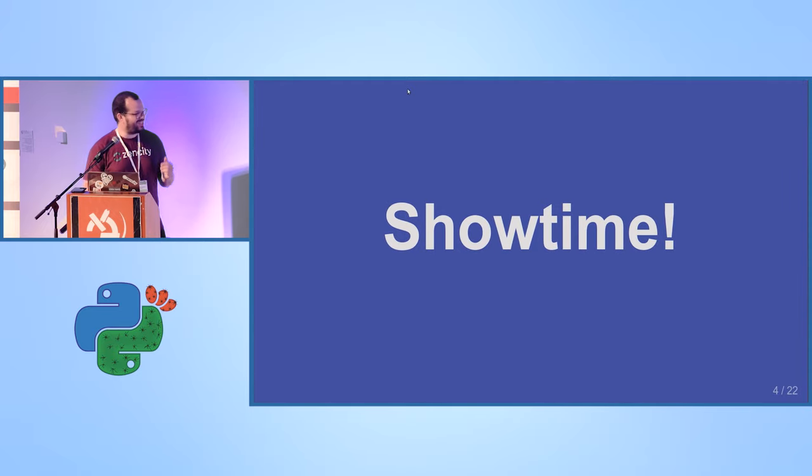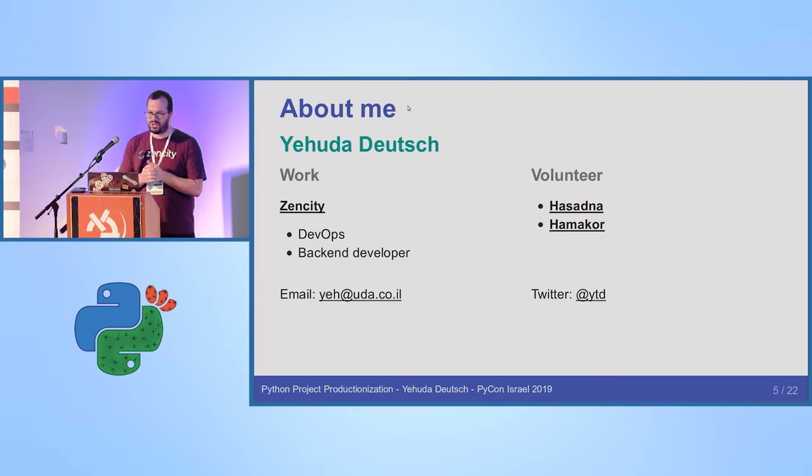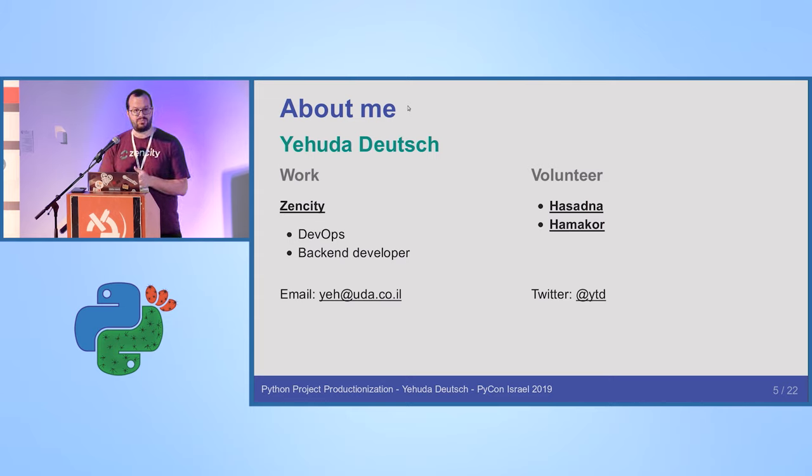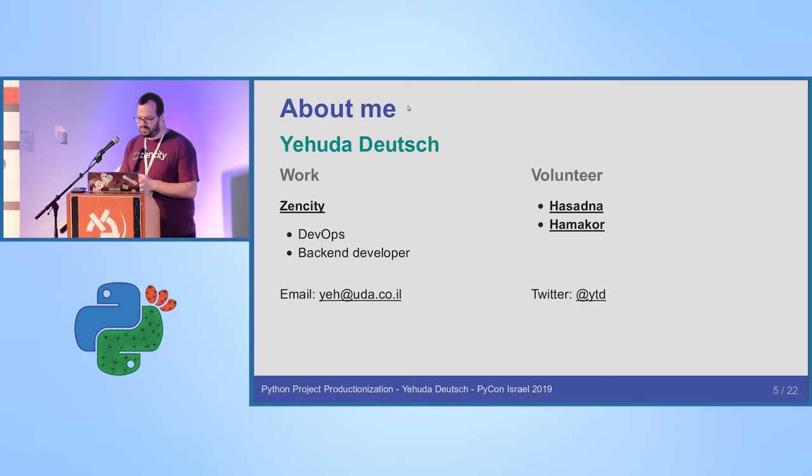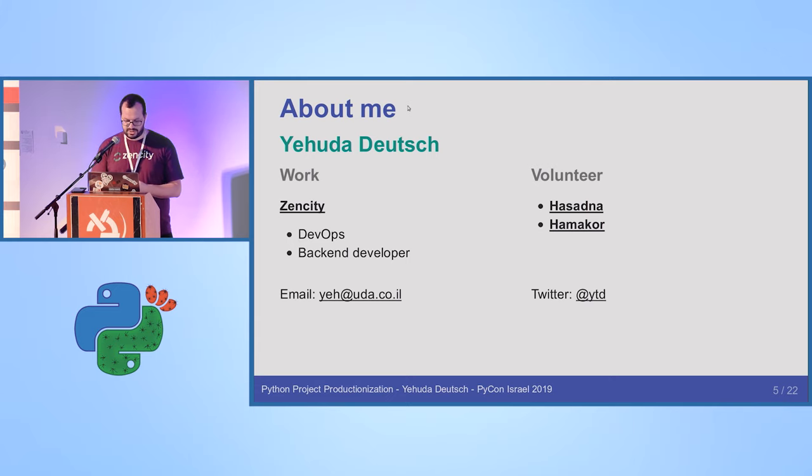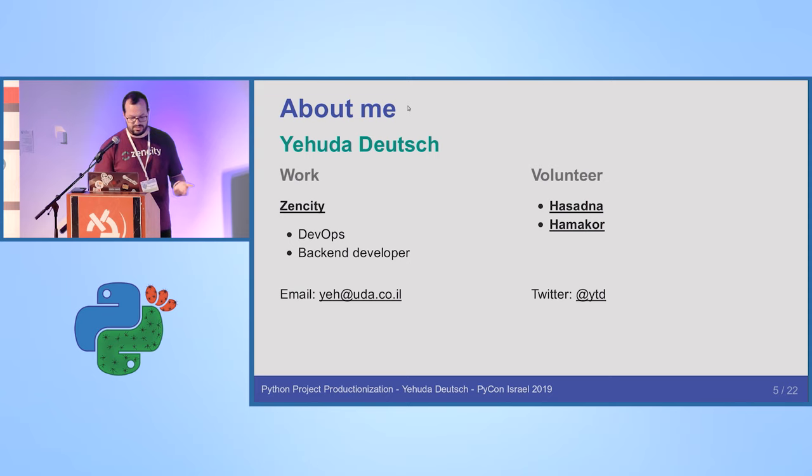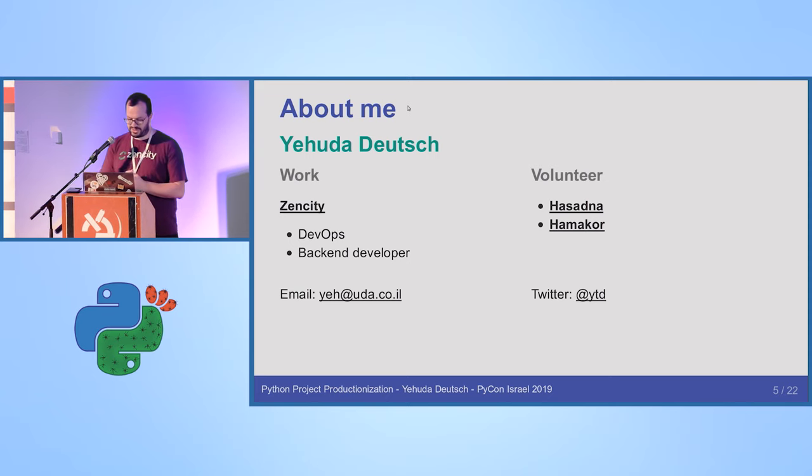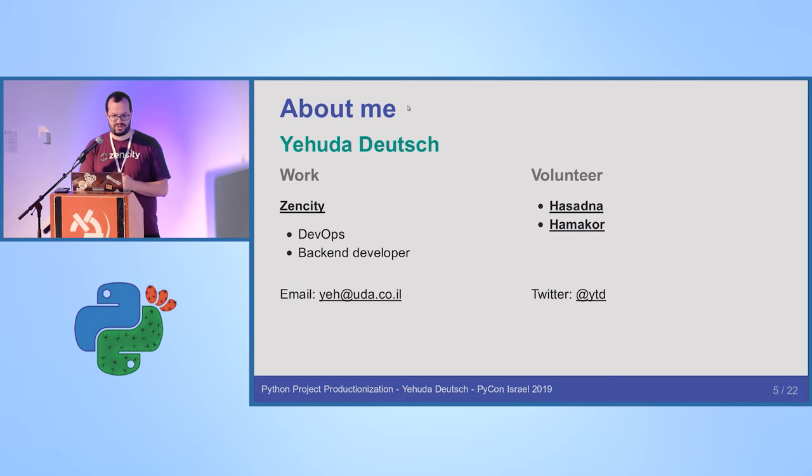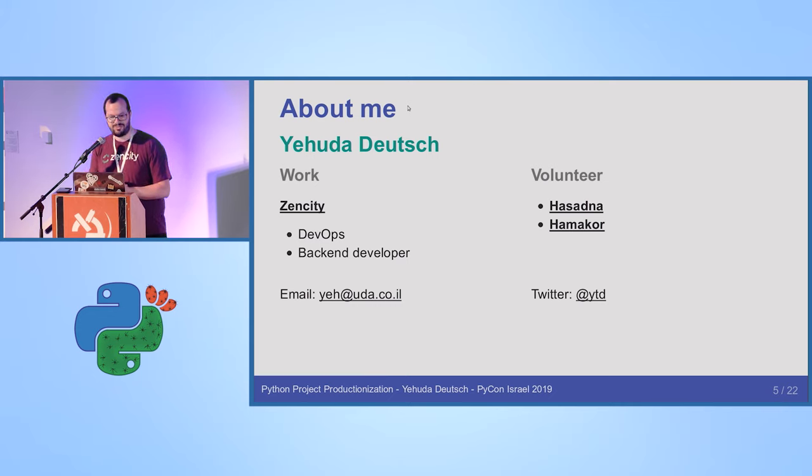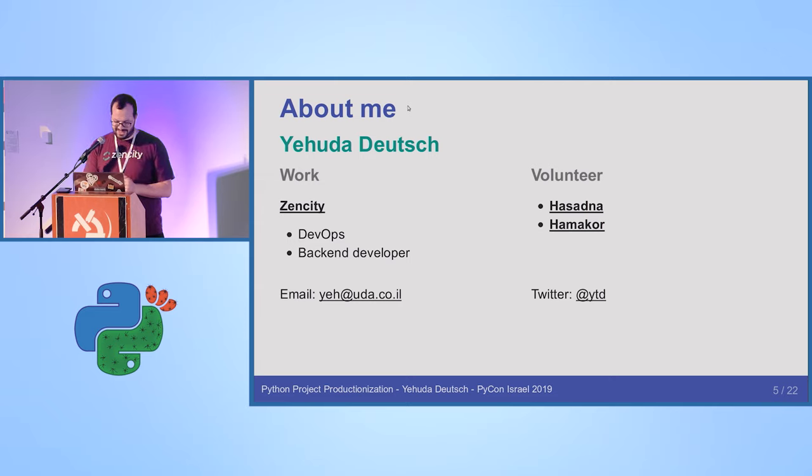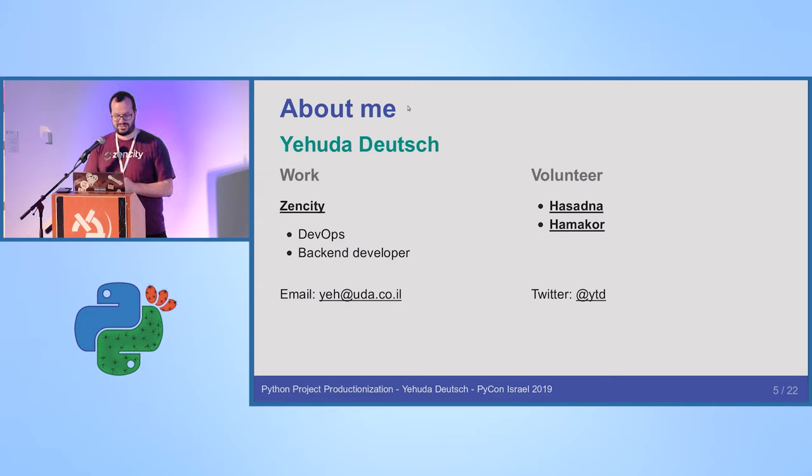Well, I learned my lesson. So about me, I'm Yehuda Deutsch. I work at Zen City. We help municipalities to make decisions based on data. I'm a backend developer and DevOps engineer, and I volunteer at Hasadna and HaMakor, which some of the organizers here are also members. By the way, thanks Benidon for introducing me to devpi.